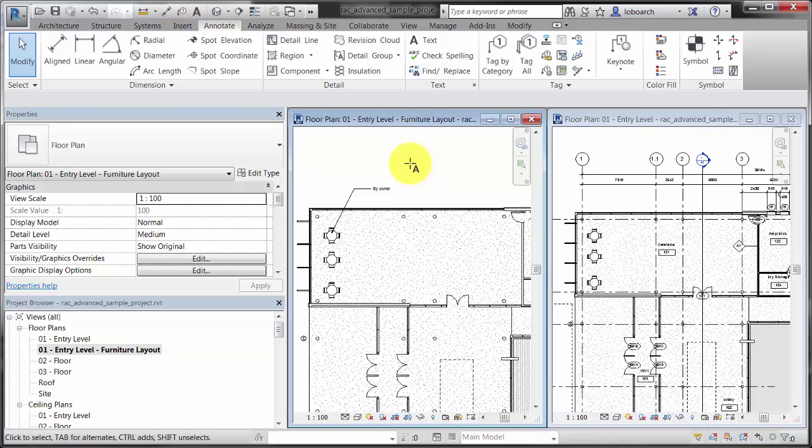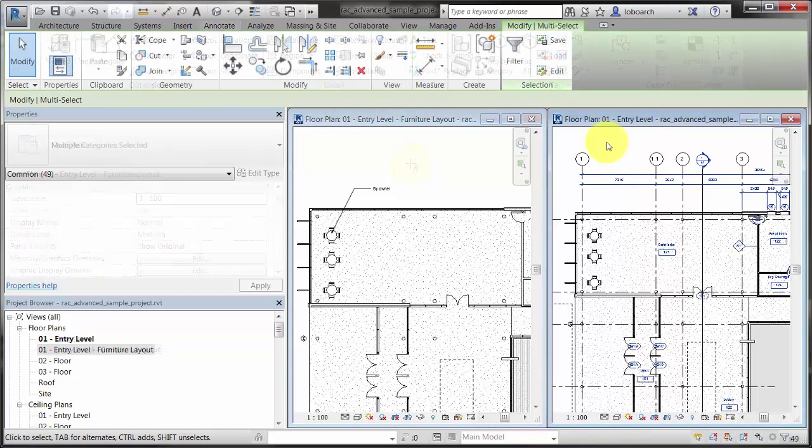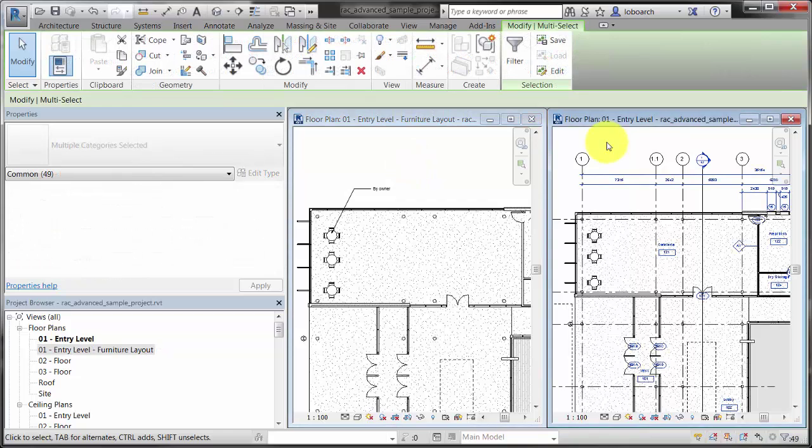Dimension strings and object tags are also annotation elements, so they are view-specific.